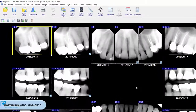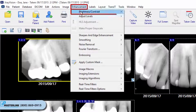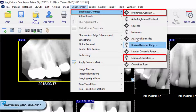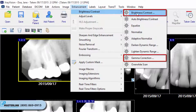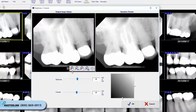To apply Brightness Contrast or Gamma Correction, select Enhancement, Brightness Contrast, and choose either Brightness Contrast or Gamma Corrections. The Enhancement window will be displayed. Use one of the following Image Adjustment buttons to size, resize, or reposition the images displayed in the original and resulting image preview windows as desired.